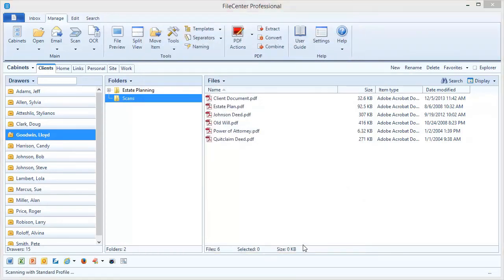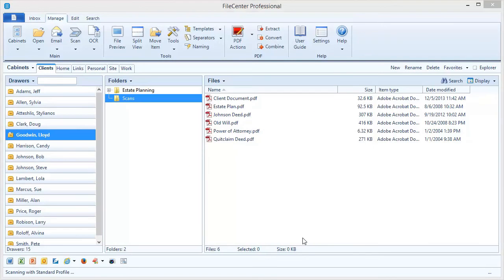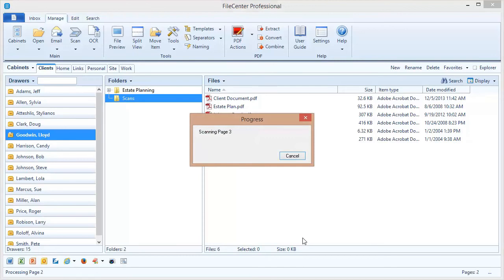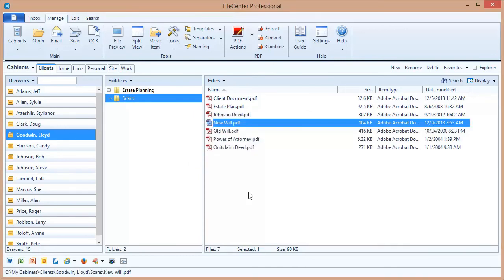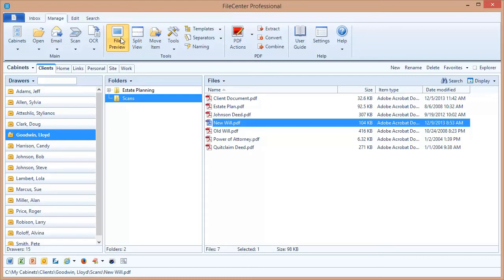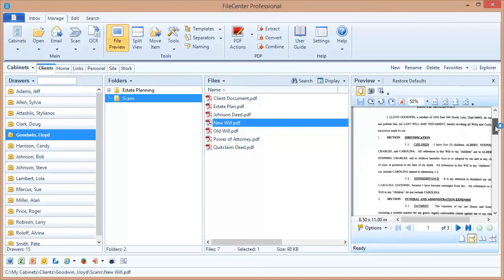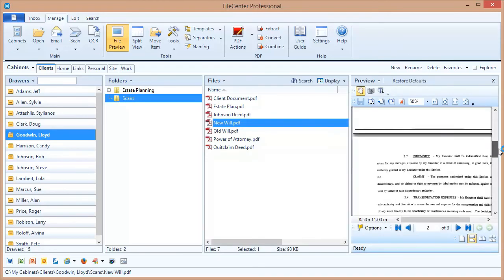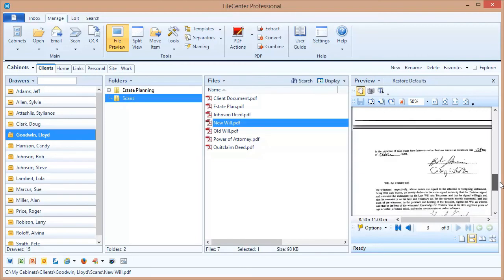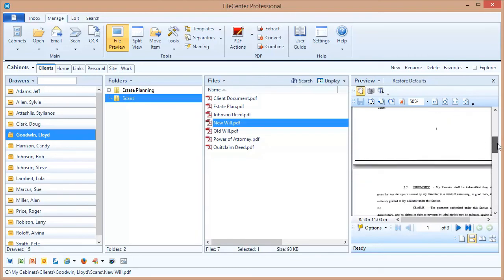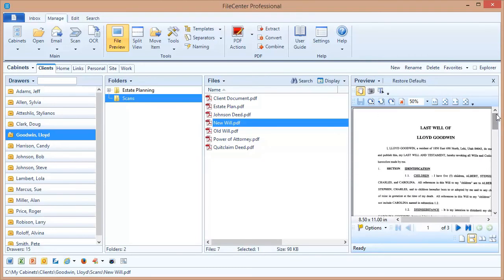And there it is. Scanned, named, and filed away in one easy step. Now if I want to take a look at what that scan looks like I can use my preview window. I can just pop that open the preview and I can scan down through the pages, take a look and make sure that everything is just the way I want it.